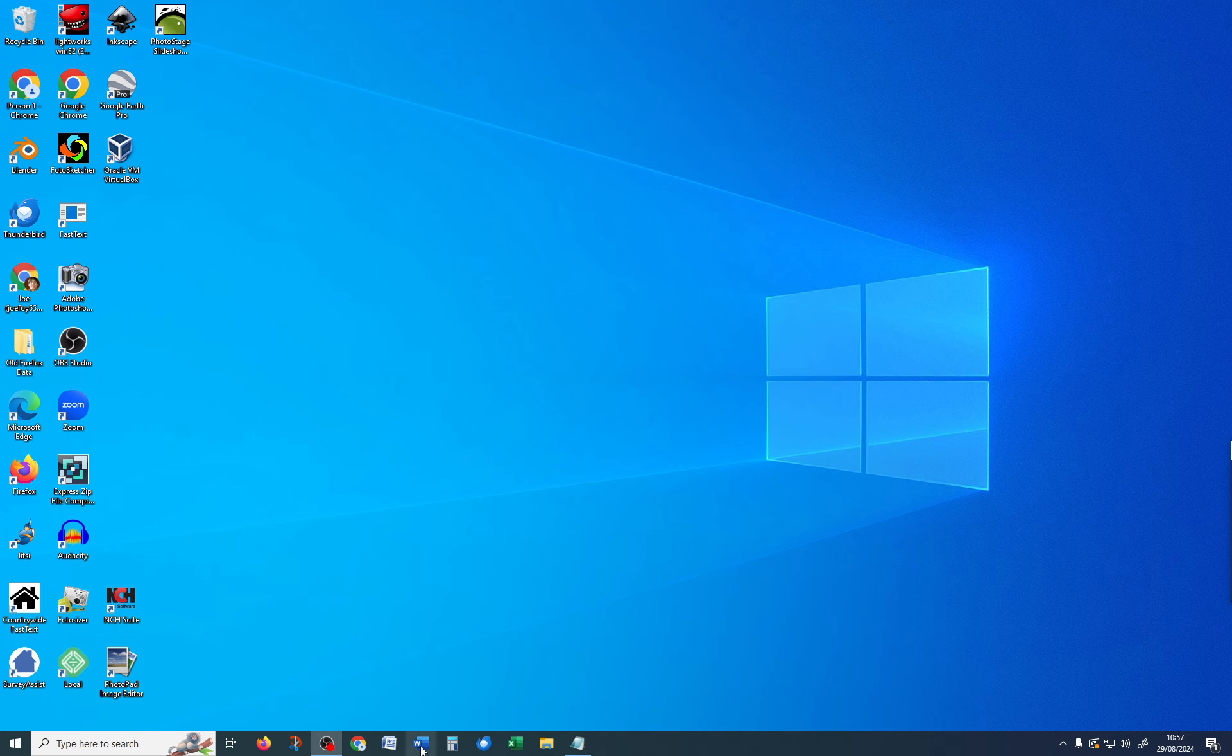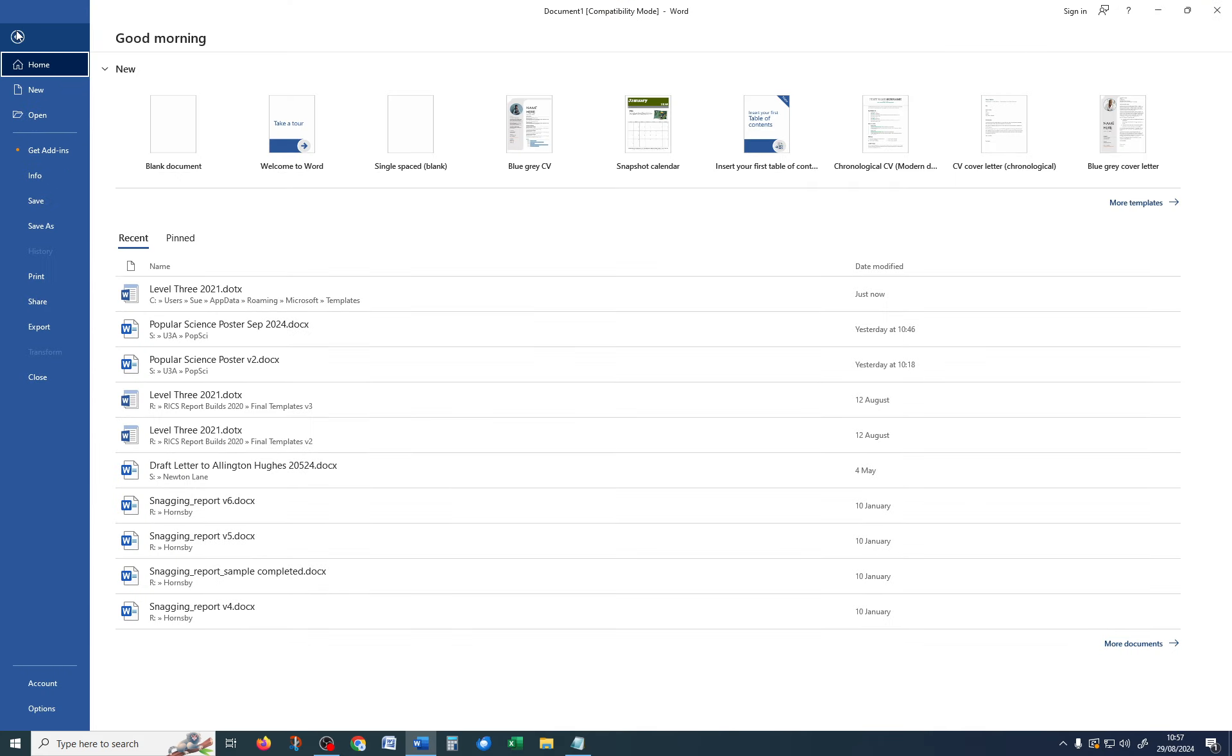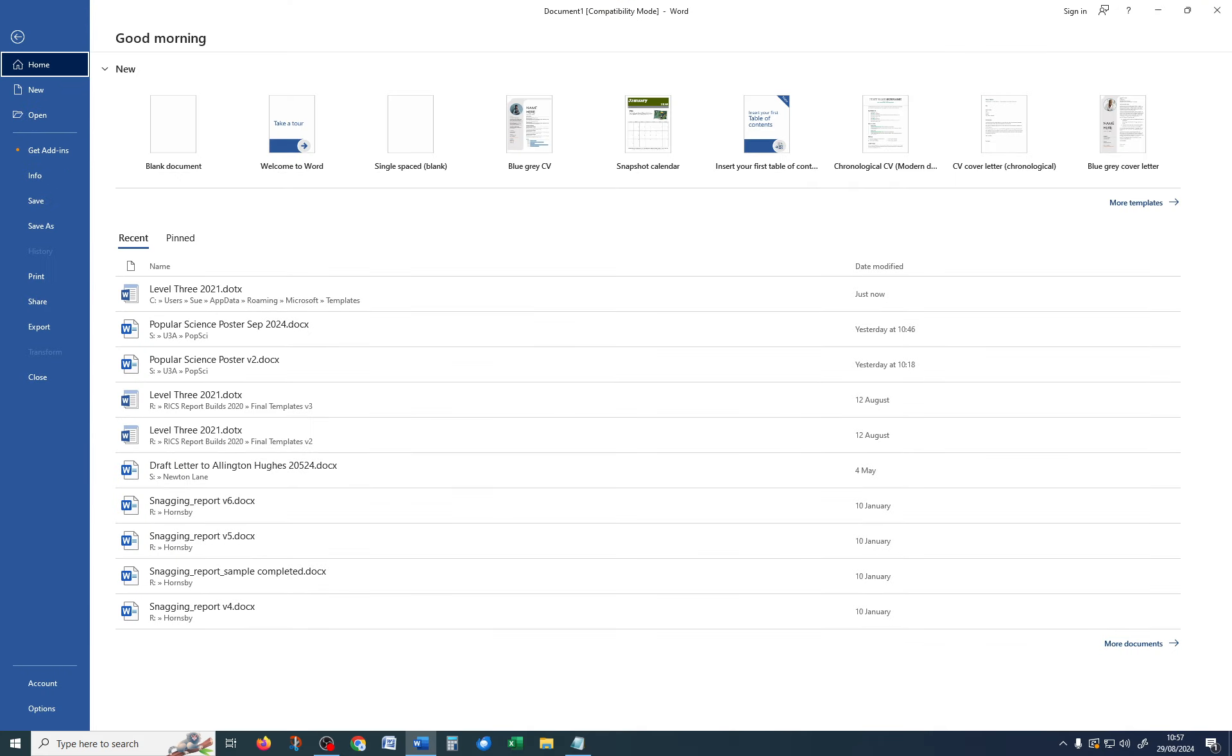First of all, open up Microsoft Word. I'm using Word 2019, but the procedure should be pretty much the same in other versions of Word. First of all, we need to know where those templates are kept. So in order to find that out,